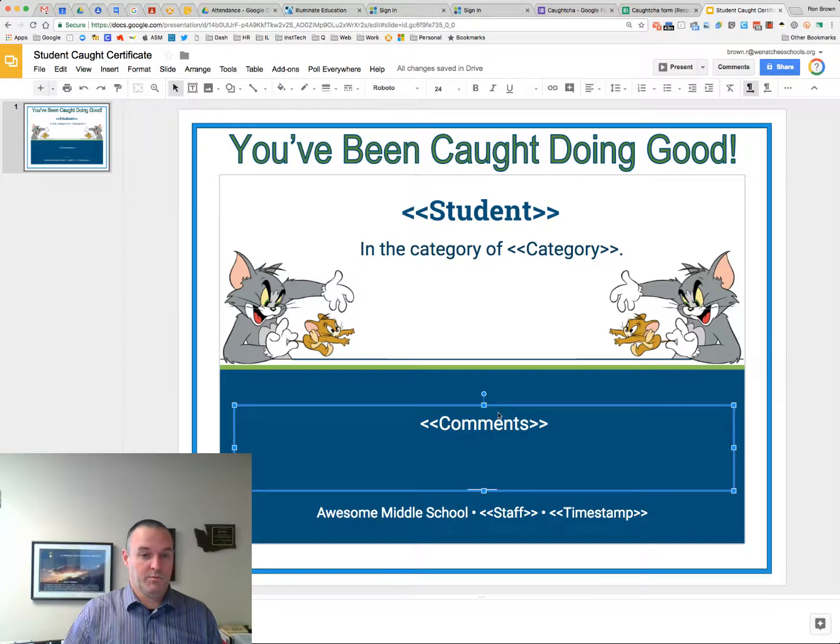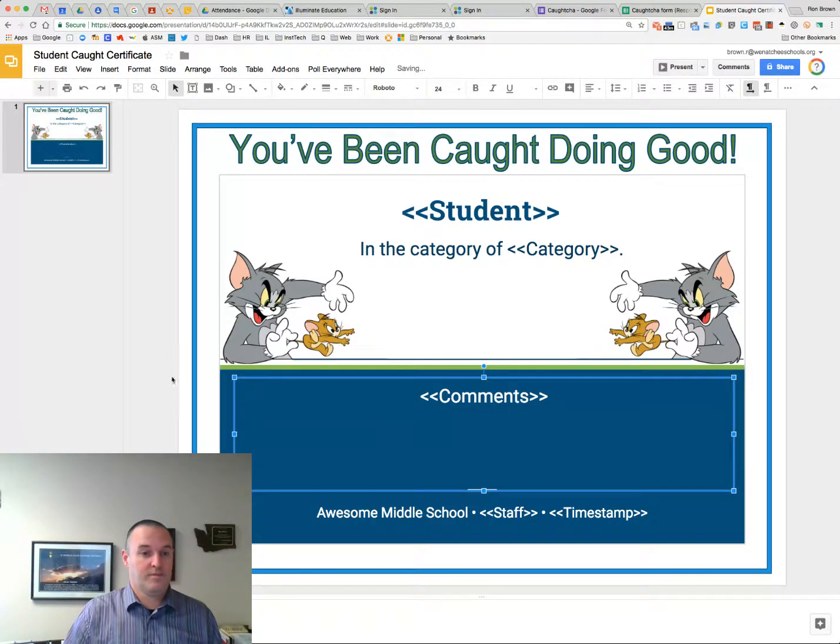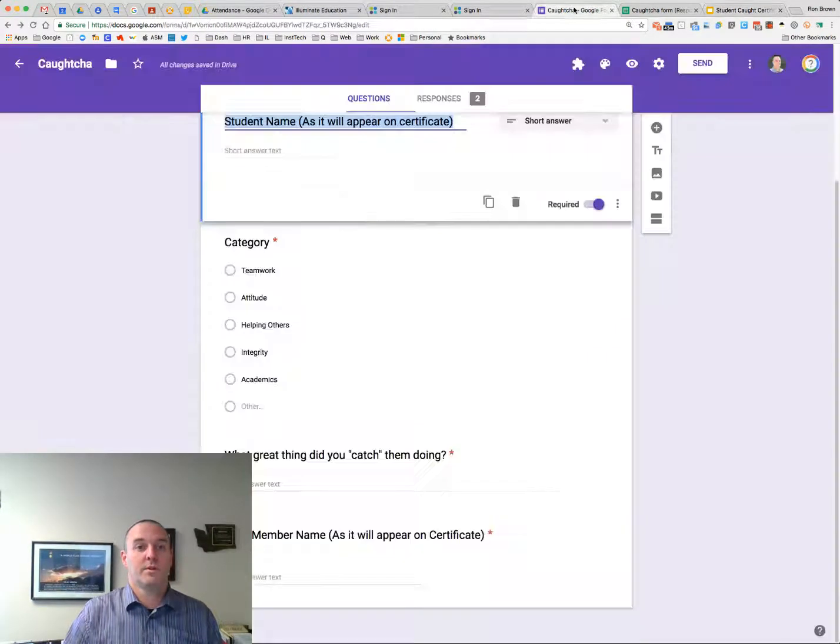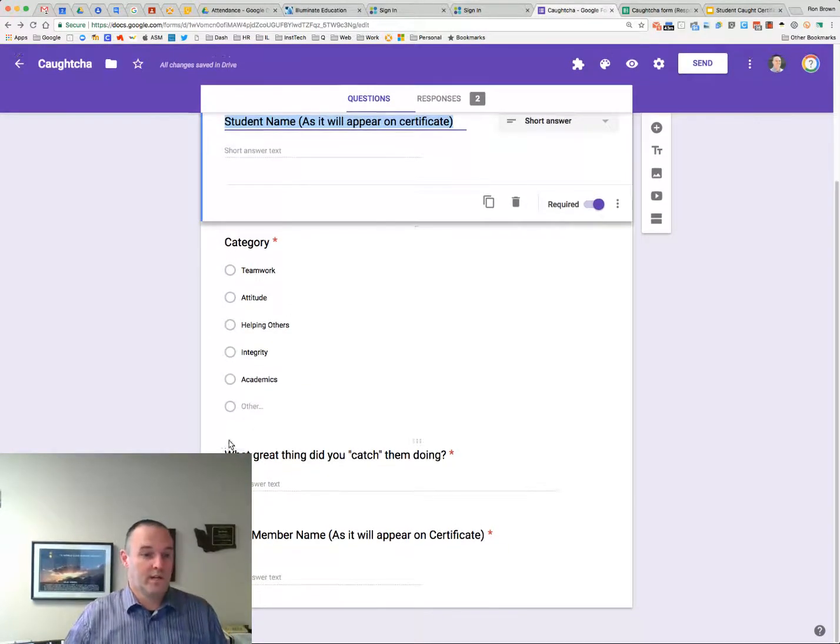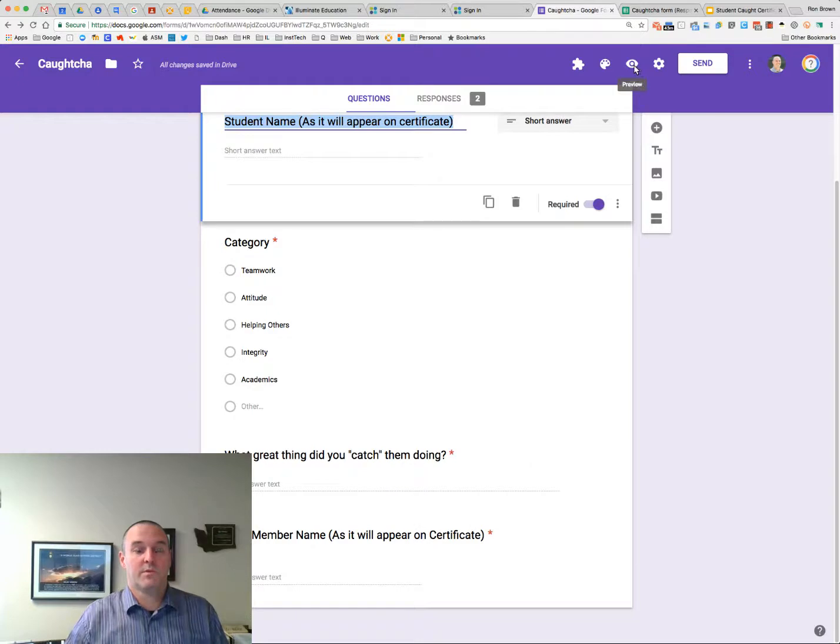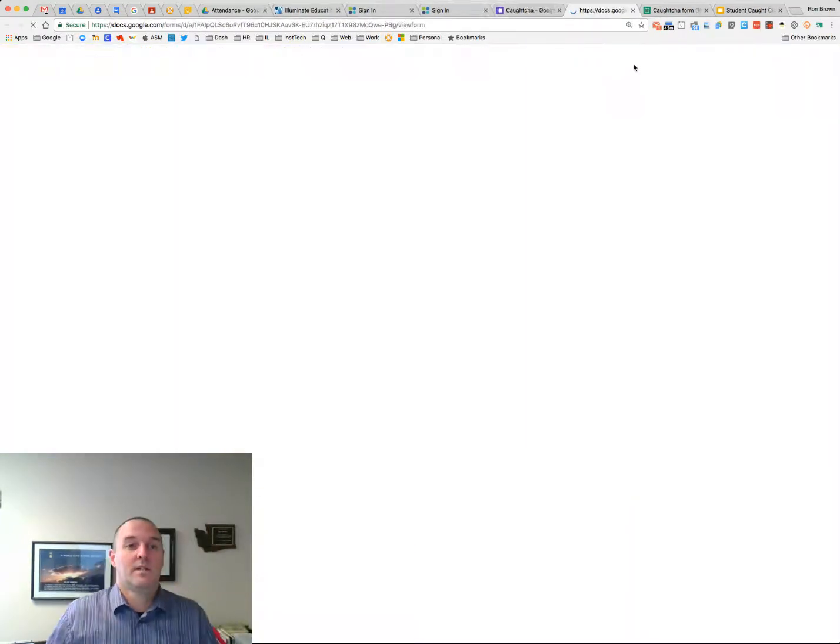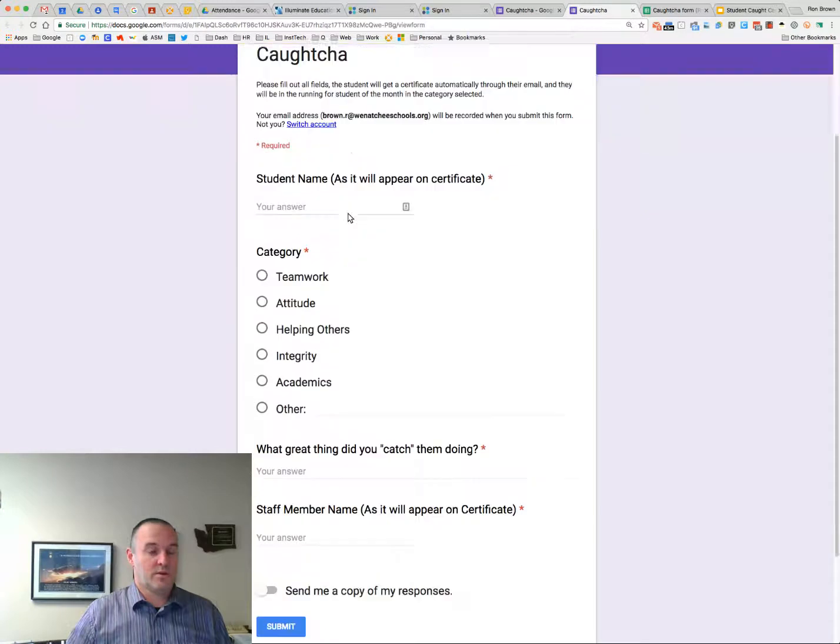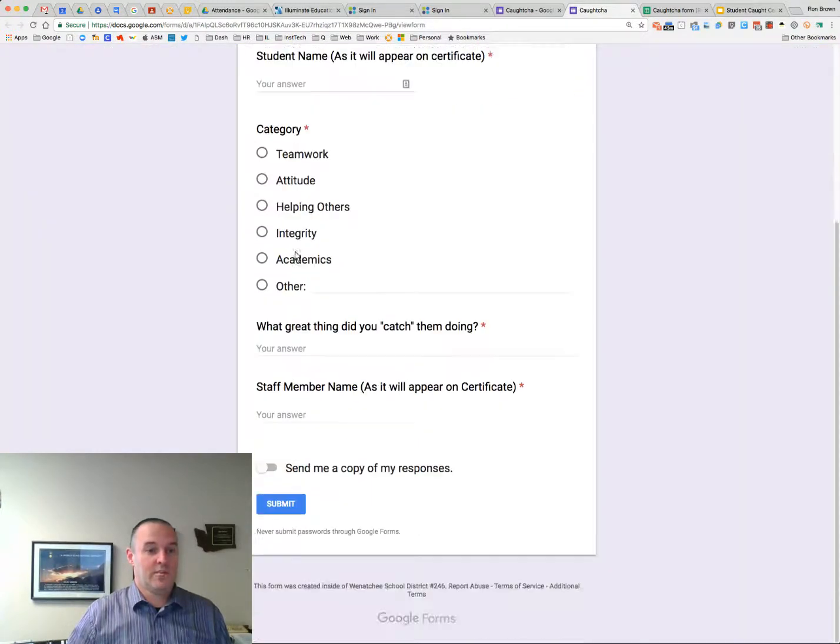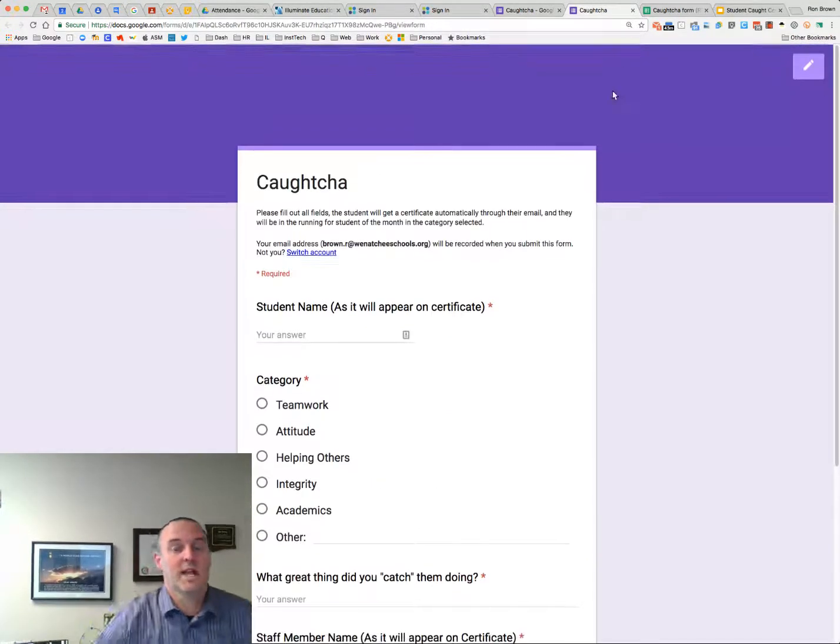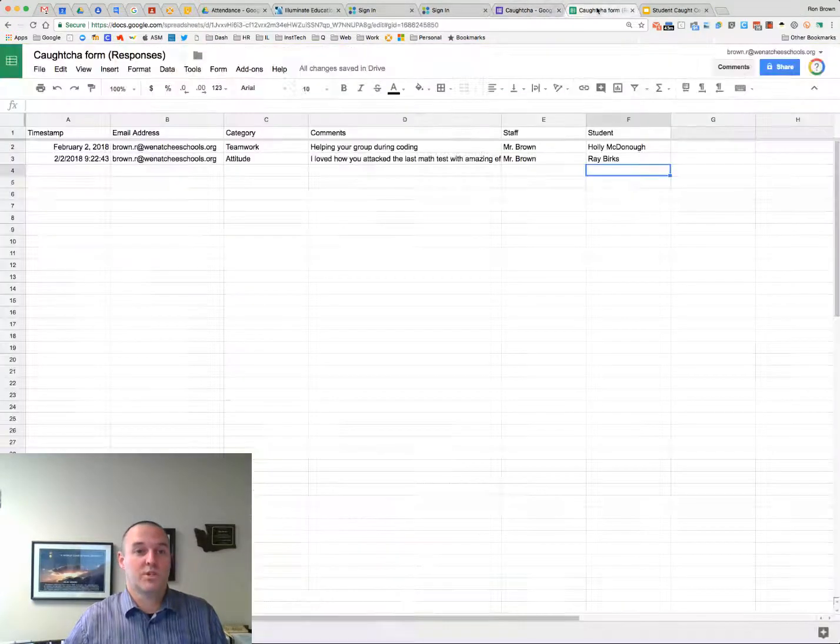So there we go. I'm going to move this comments field back up. And there we go. So we should be able to go to our form now. So I've got student name. I've got category. What great things do you catch them doing? And then the staff member's name. So when somebody fills this out, you're going to see that it's got directions, student name, category, this. And when they click submit, just like every kind of Google form, it goes onto a spreadsheet.